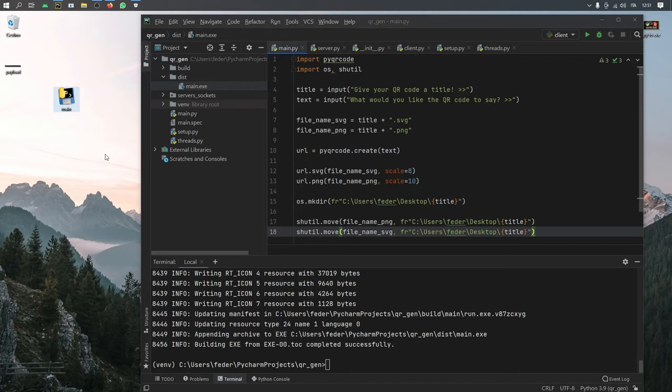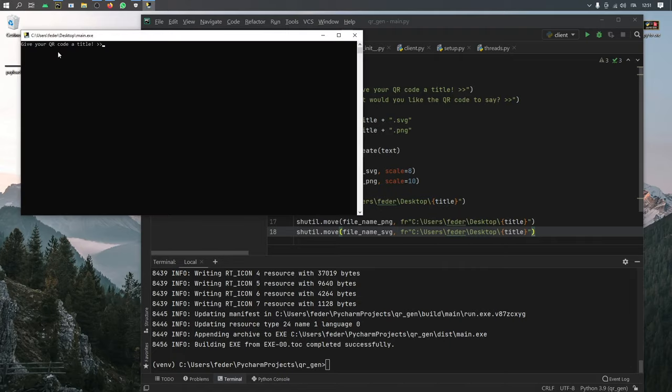And we can just drag that to our desktop. And you'll see that we'll have the program in executable format. So now when we click on it, it will say give your QR code a title, I'm just going to say title.